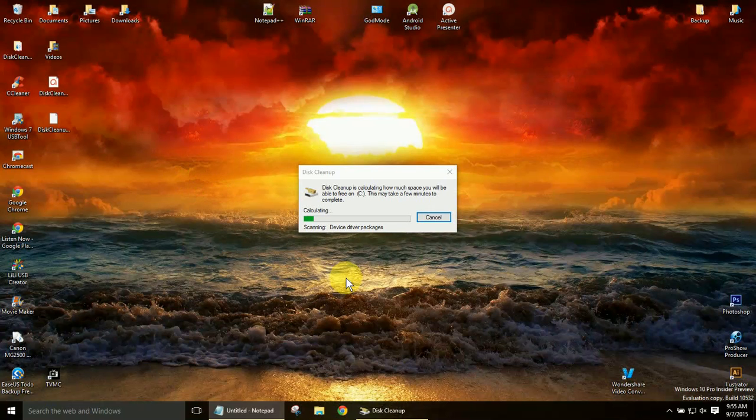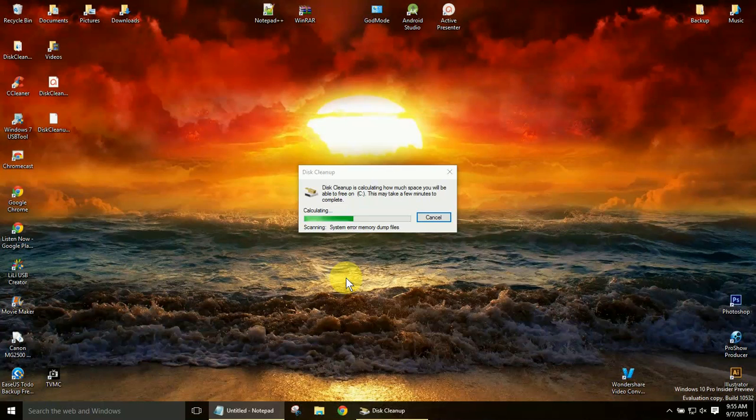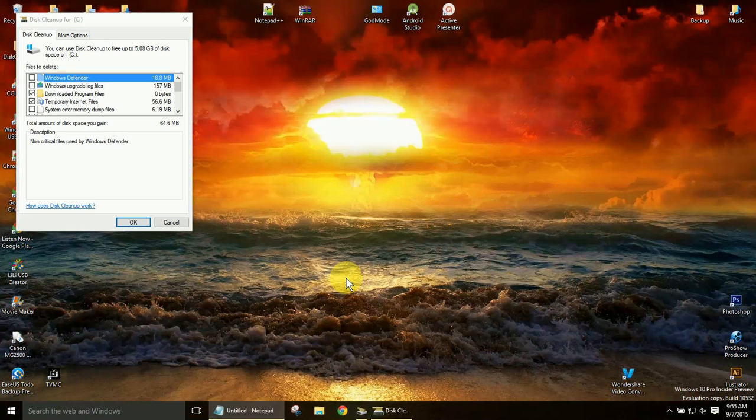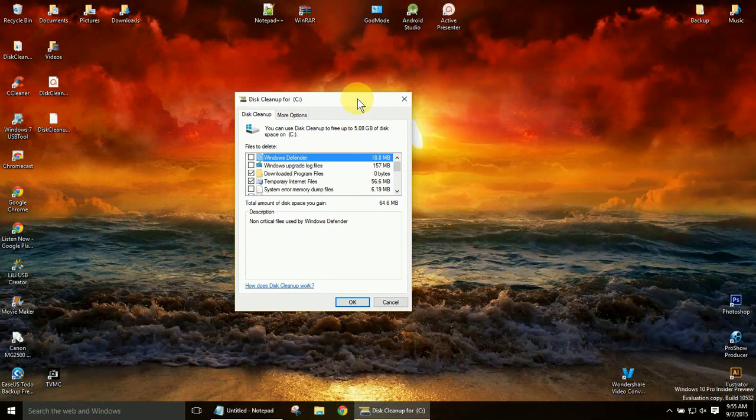And once again, it'll calculate. Now I do have to stress, before we go any further, we're going to be looking at two different areas here. And mine won't show, because I've already cleaned it, of previous Windows installations. And that'll be the major one that this video focuses on, for anybody that's upgraded and hasn't cleaned this up yet.